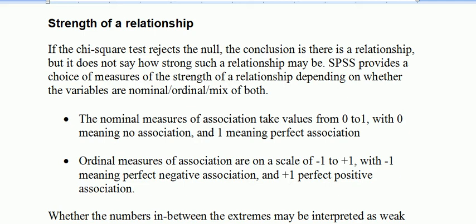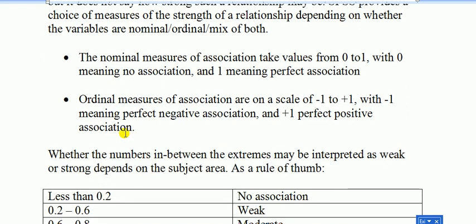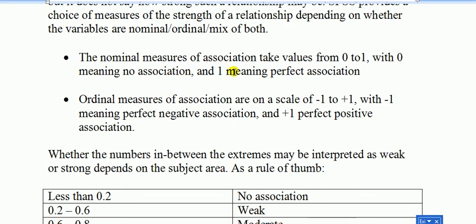Indeed, it's a good idea, and that's what we're going to do, that's the theme of this video. So the strength of relationship. Now the strength of relationship depends on whether the measure we use depends on whether our variables are nominal or ordinal or a mix of both. If we use the nominal measure of association, that measure takes the value between 0 and 1, with 0 meaning that there is no association, and the closer it is to 1, that means the stronger the association.